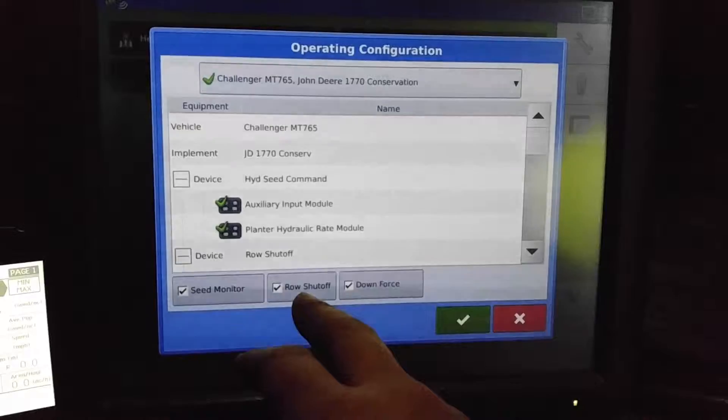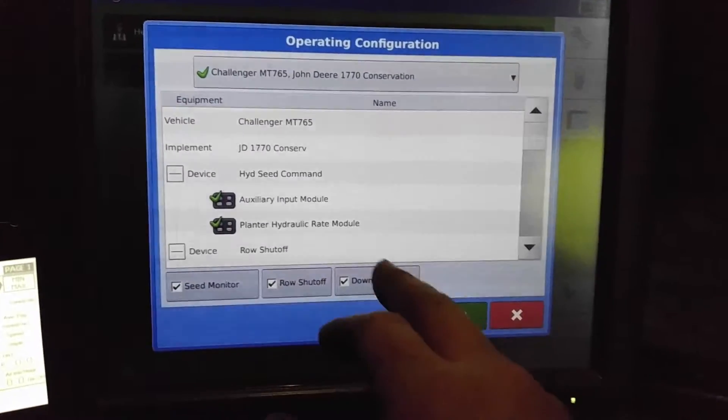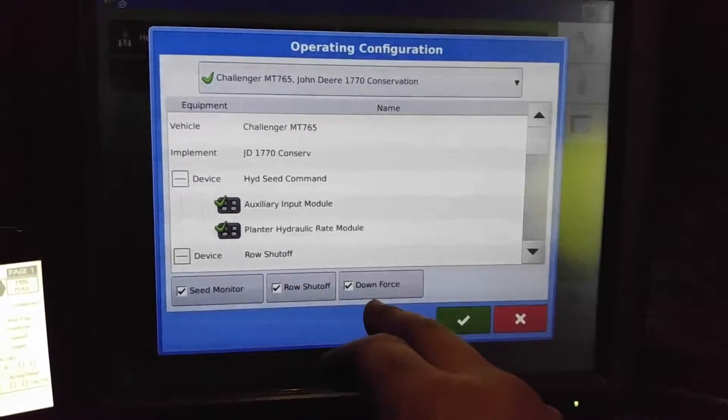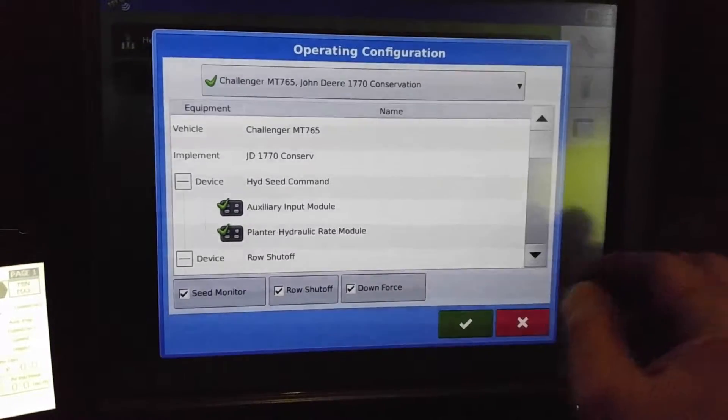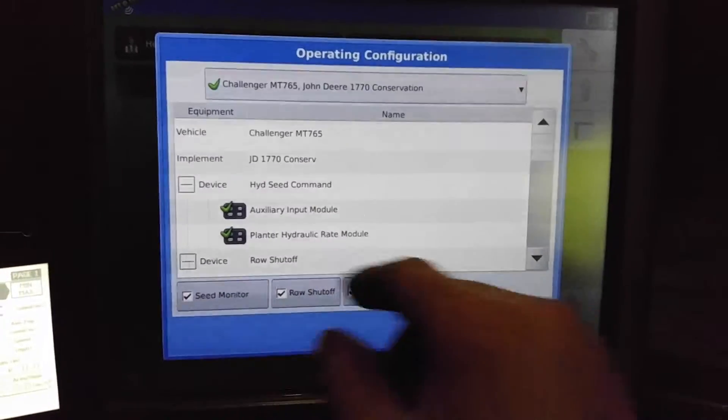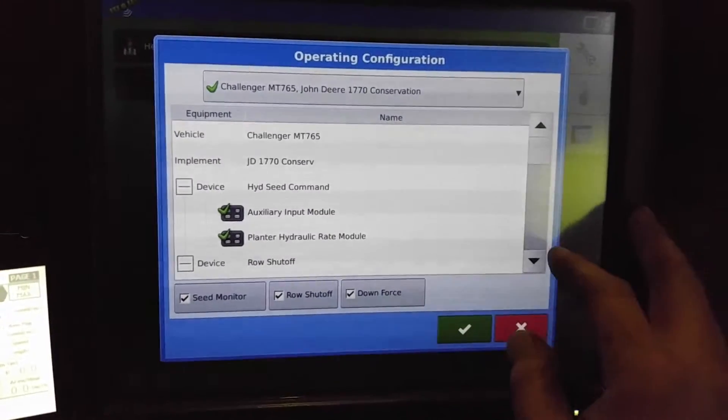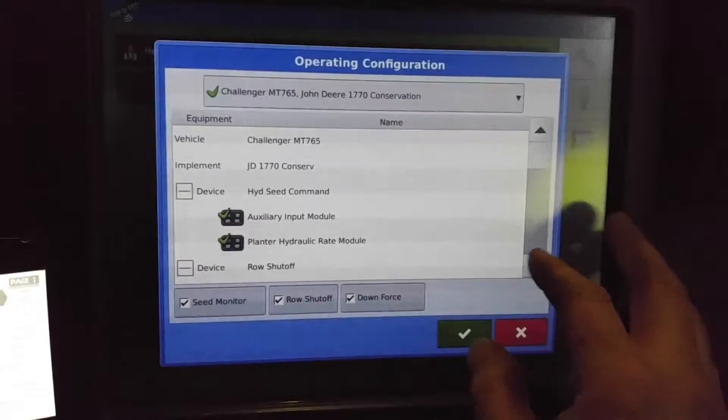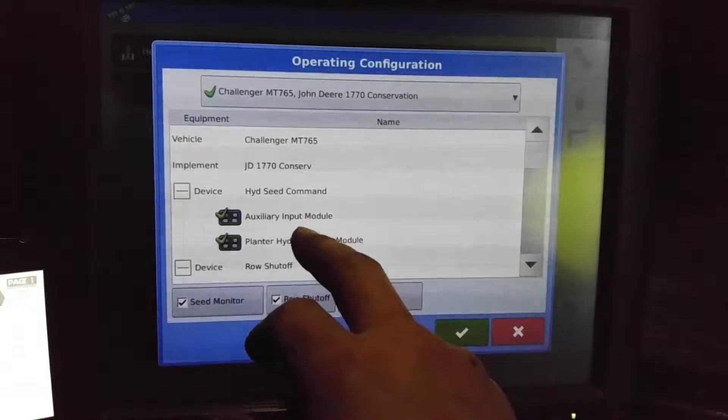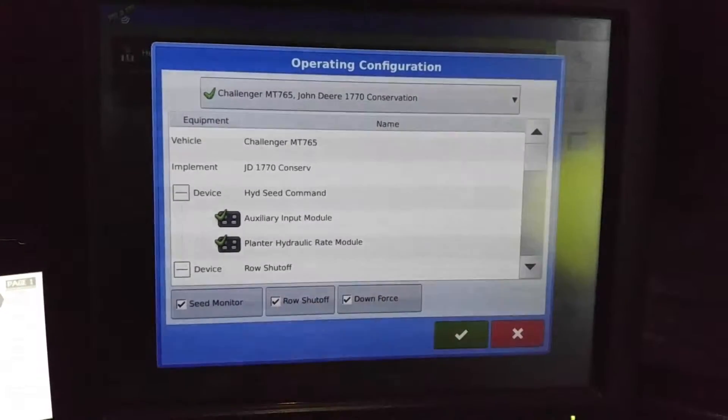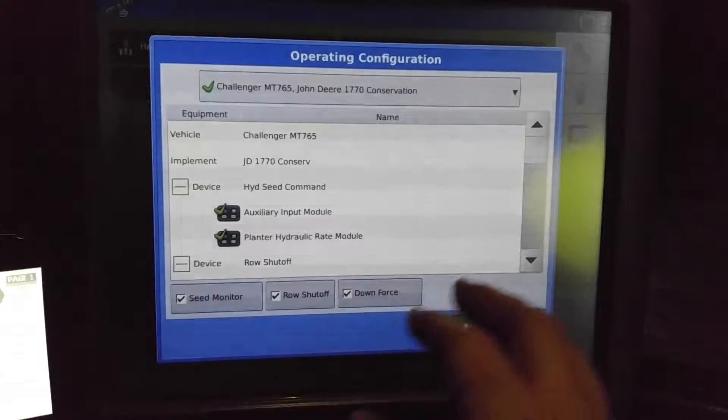Row shut-off means we have clutches. Downforce means we have a hydraulic downforce system on there. It's indicating that we are running the hydraulic seed command and it's linked to the auxiliary input module which is the switch box down below.